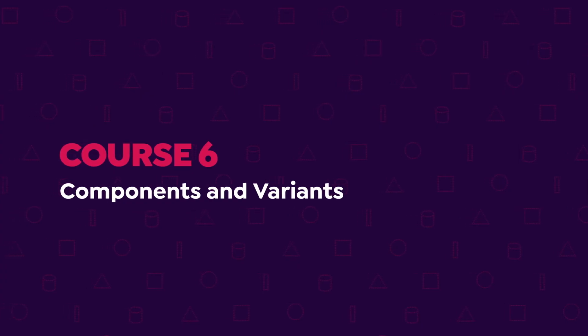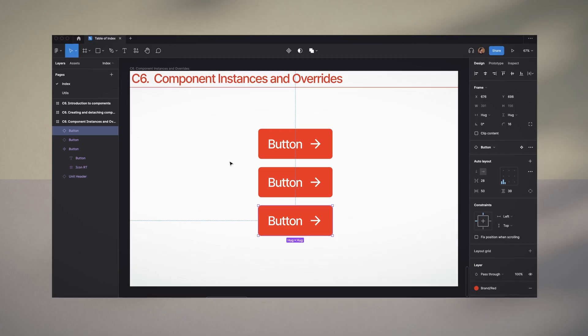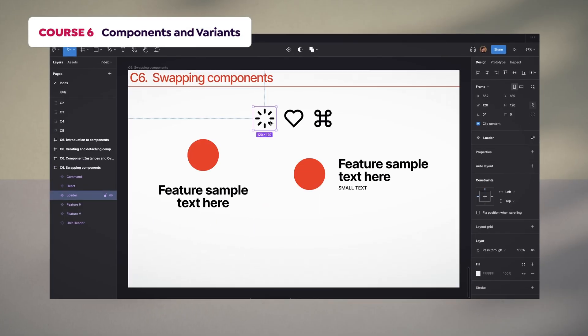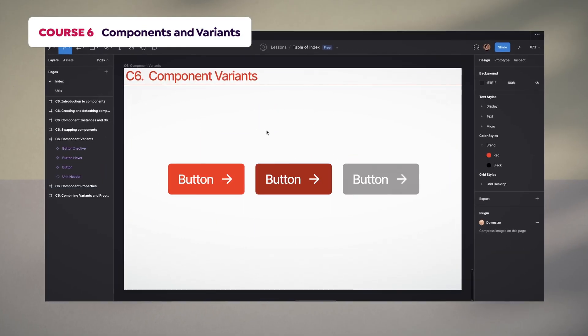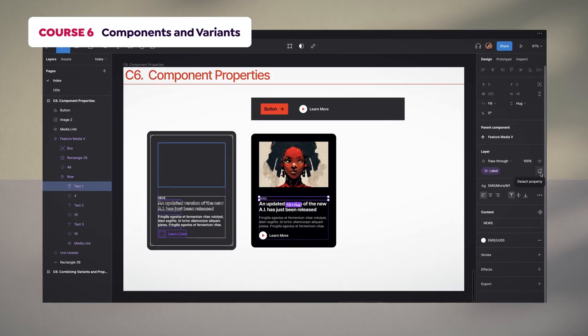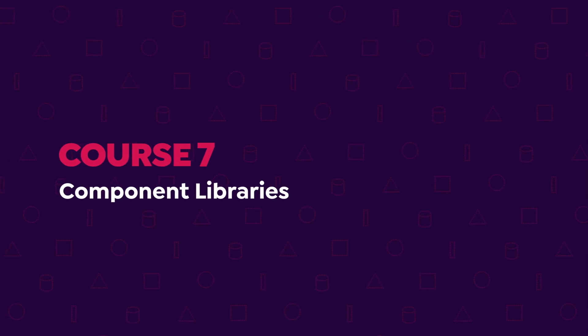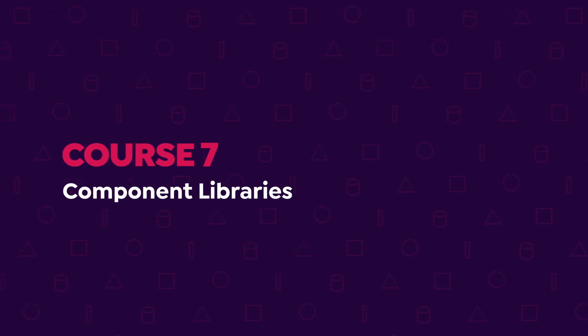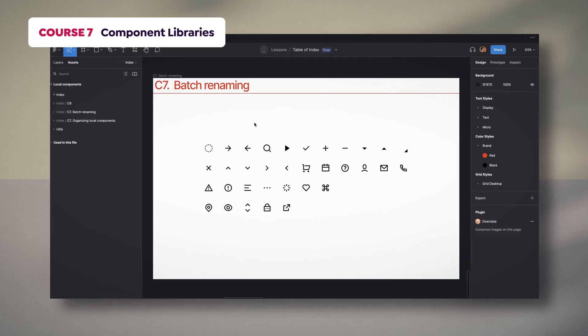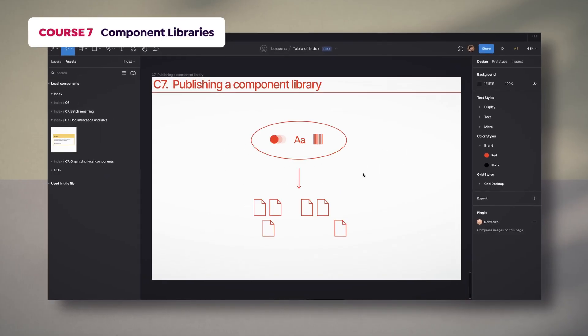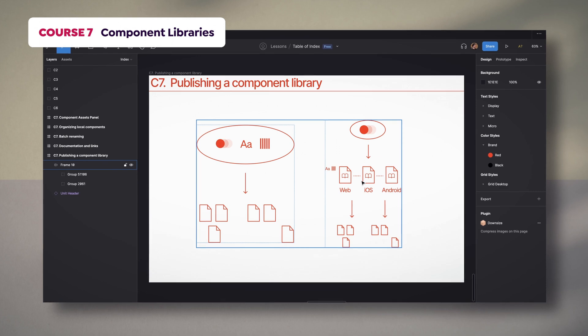In the sixth course, we will dive into components. I will show you how to create, change, and swap them along with their variants and properties. Component libraries will be the focus of our seventh course. You will discover how to manage, organize, and distribute them across the team.